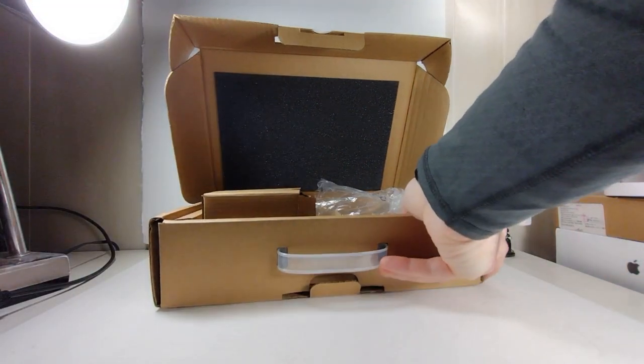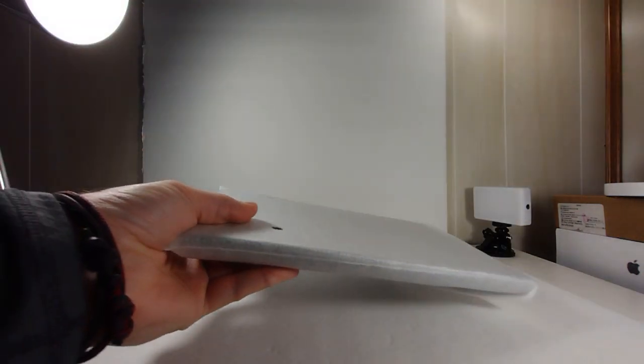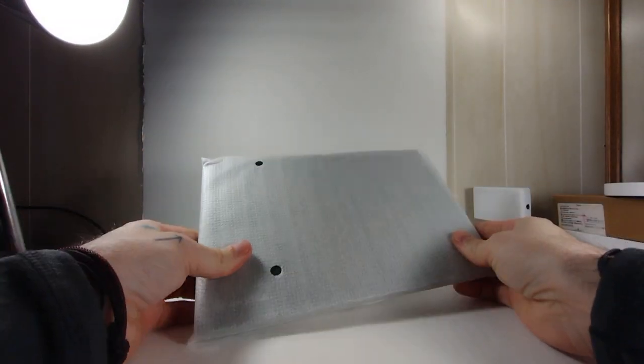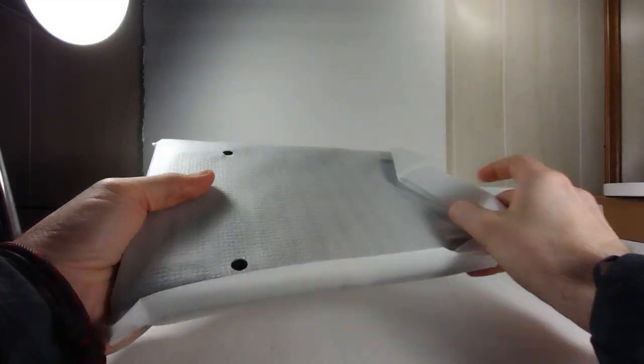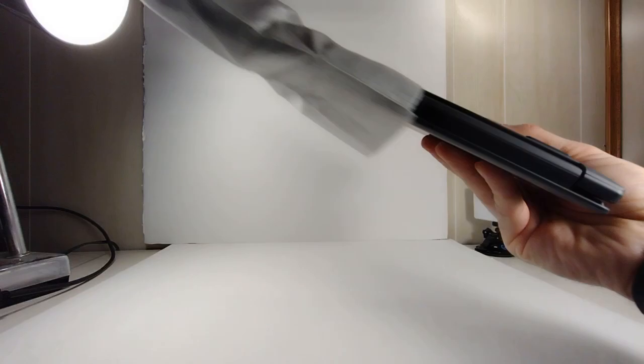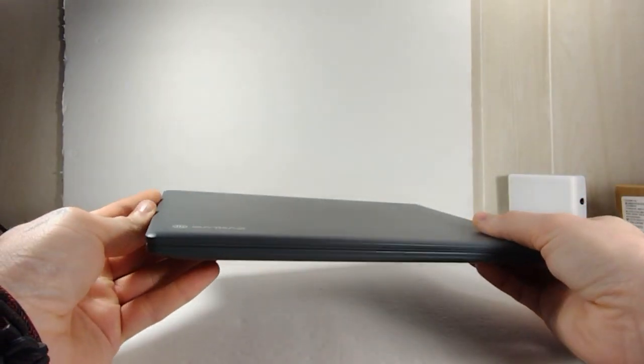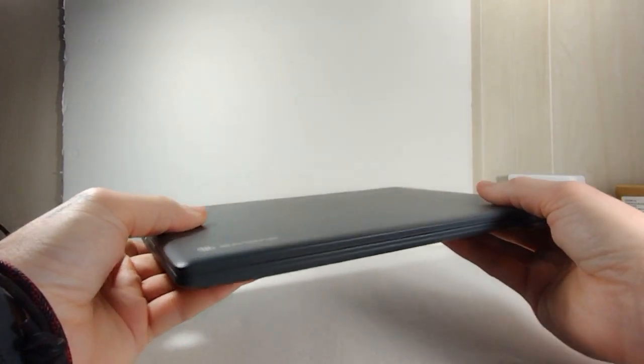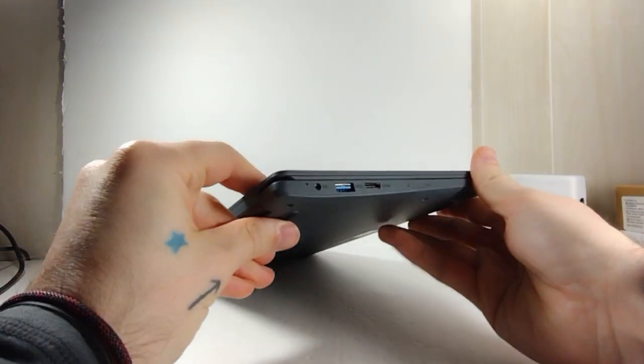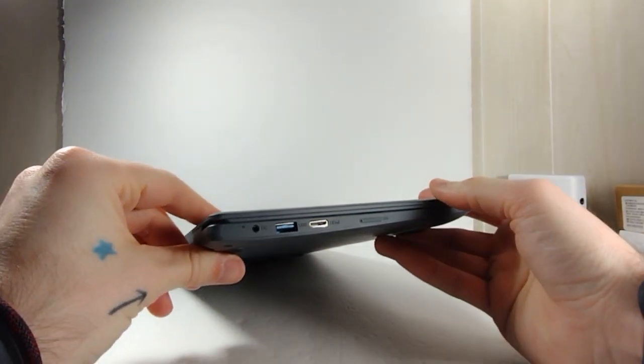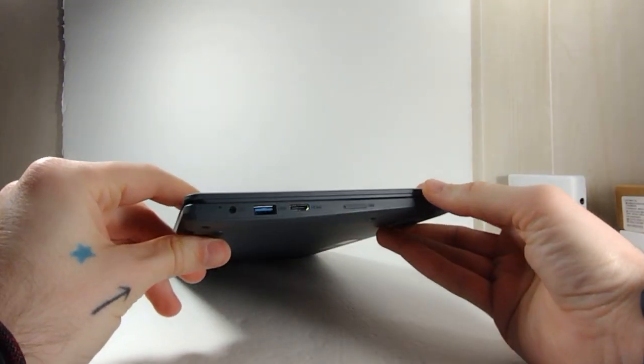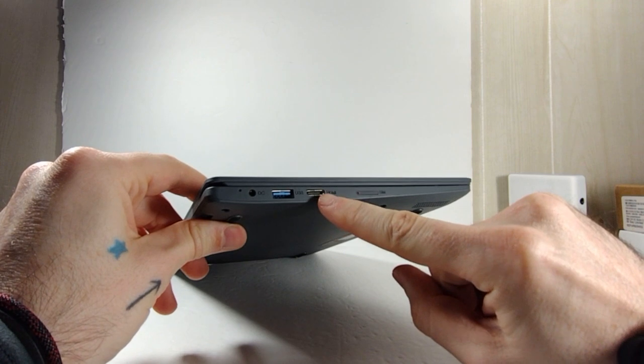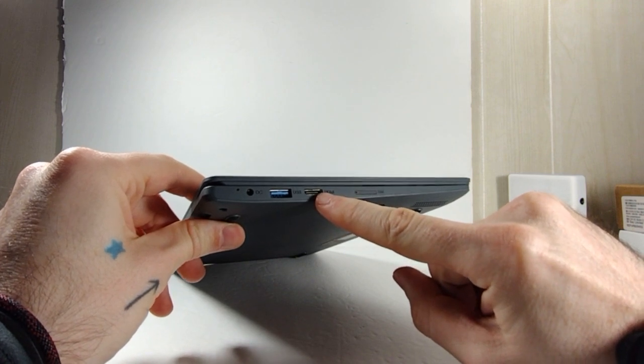Now on to the laptop. Here it is in the wrapping. Let's take a little tour of the outside. On the one side we've got the mini HDMI port, which is not ideal, but it is what it is. We've got a SIM card slot for LTE connectivity, USB 3.0, and the power adapter goes right there.